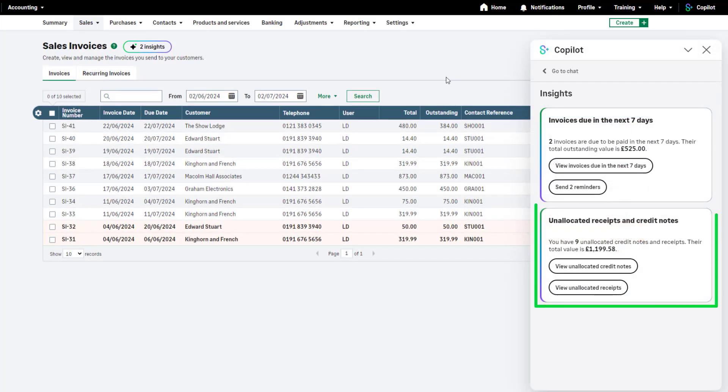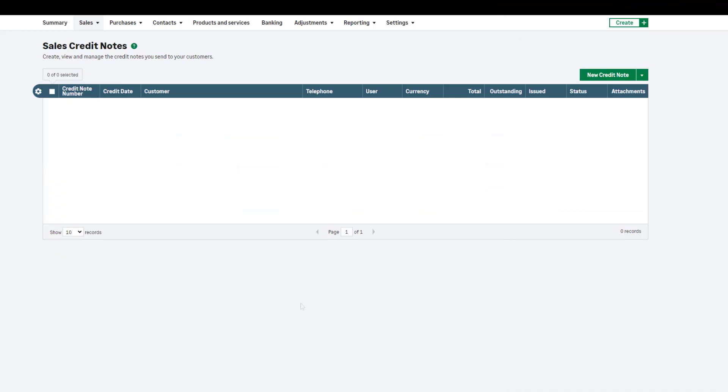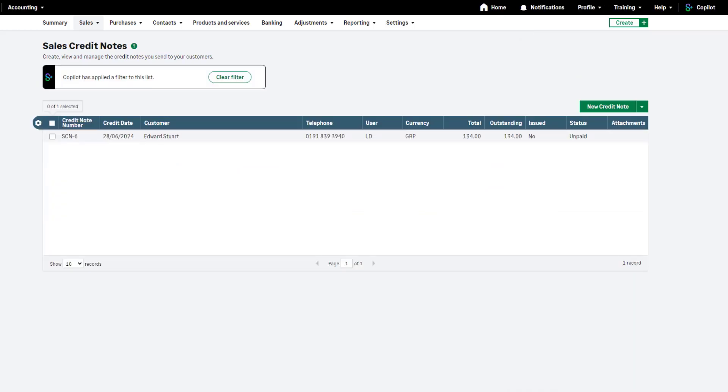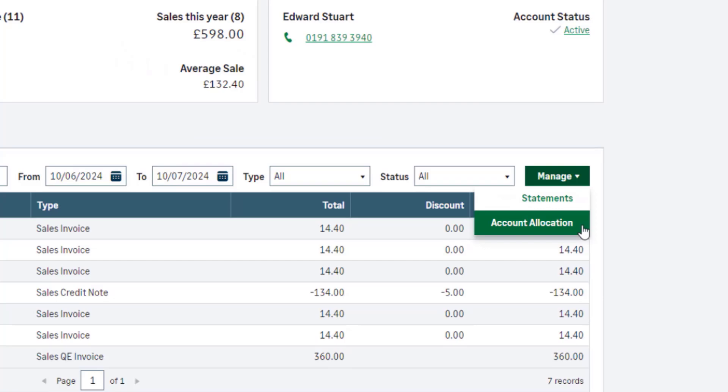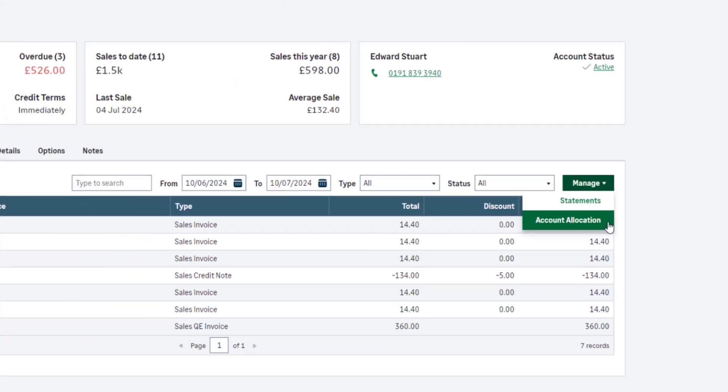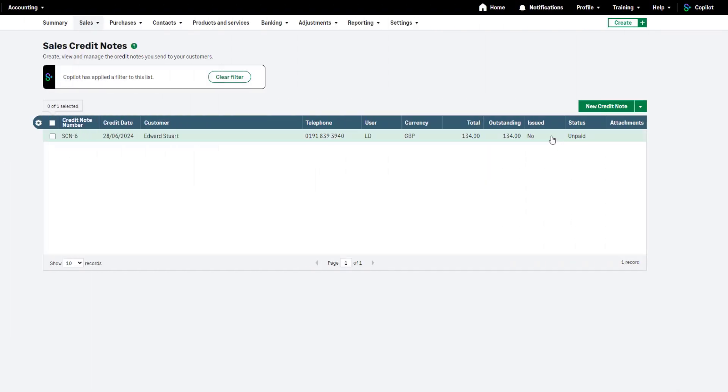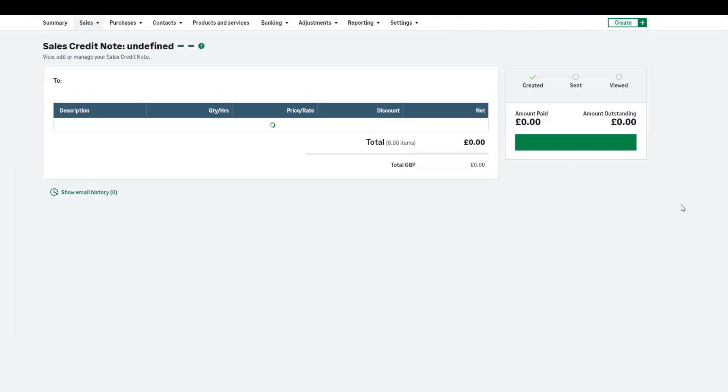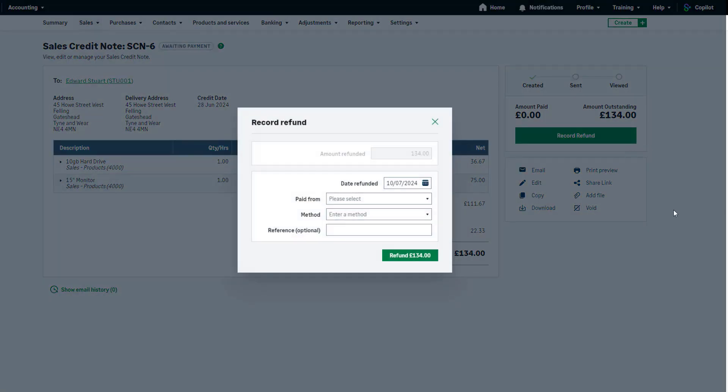We also have insights showing unallocated transactions such as credit notes and receipts. To view the unallocated transactions, simply click on the option and you'll be redirected to the relevant place. You can review the information provided and take any further action such as allocating the unpaid credit notes to the relevant existing invoices, allocating any existing refunds or payments on account, or if the refund transaction hasn't been created yet, you can record the refund against the credit notes, meaning the credit note is no longer outstanding on the customer account.